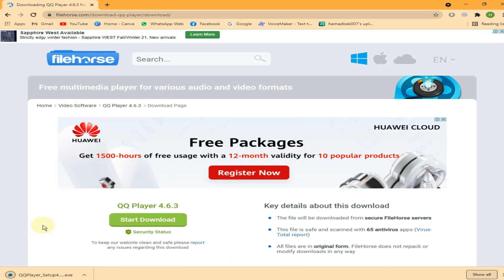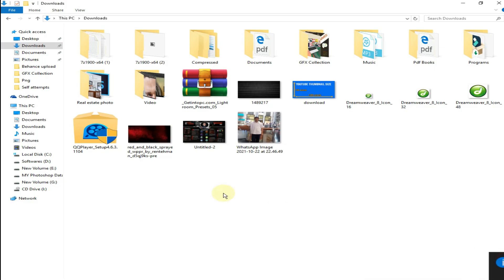As you can see the download is done. Go ahead and right click on it and choose run as administrator.